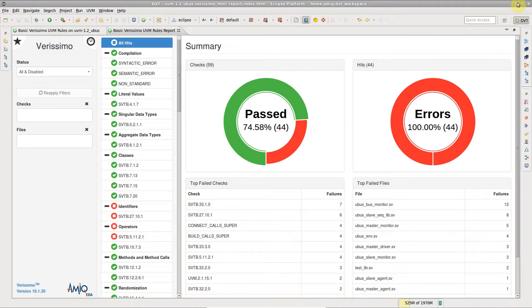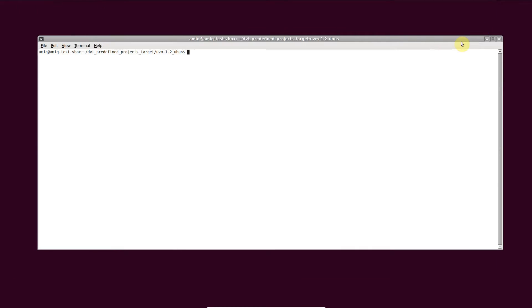To generate the report from a terminal, run the linter using Verissimo.sh and add the -genHTMLReport argument.